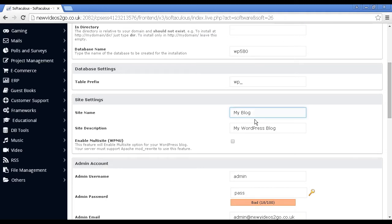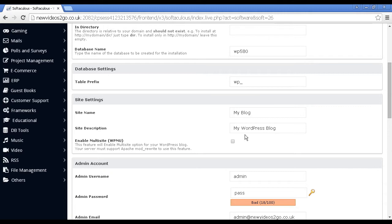Then you give the site a name and the site a description. Because this is just a demonstration video, I'm going to leave these at the default settings, but normally I would put the proper site name and description in there.